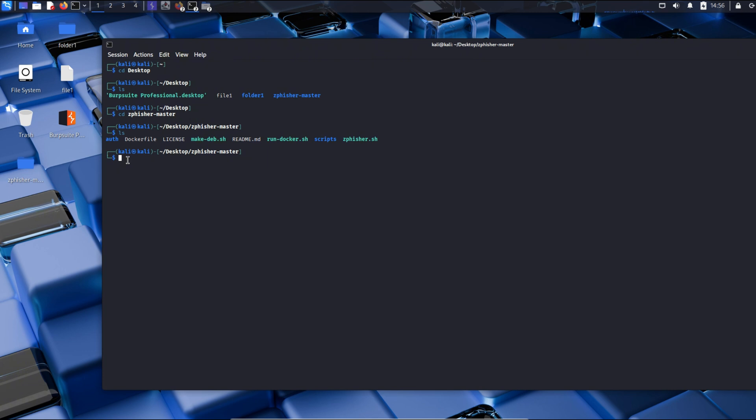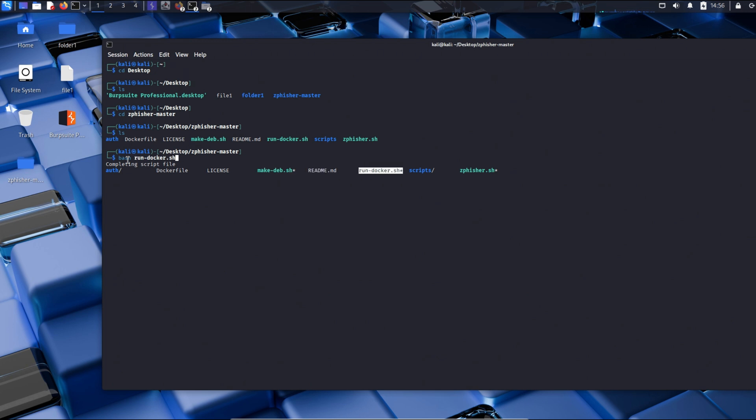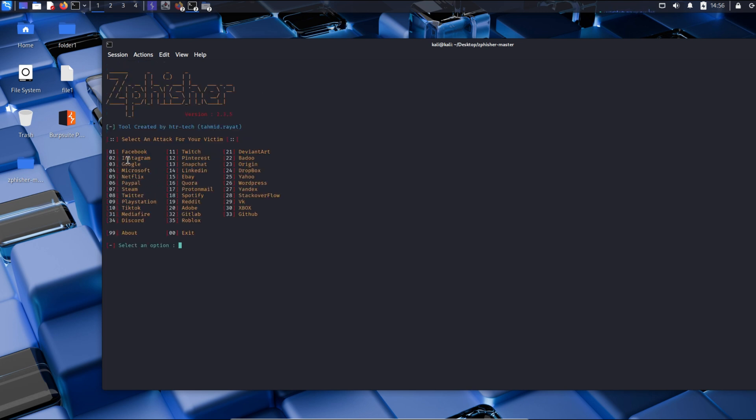We will be running the script using bash. And we will be pressing tab till our cursor moves to the script's name. And then we will press enter. Now the script is starting. Zfisher is now started.